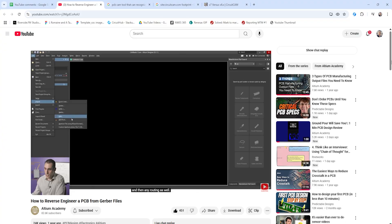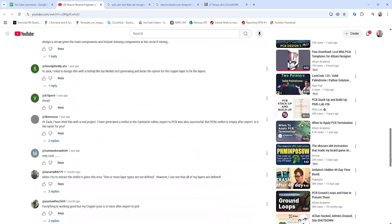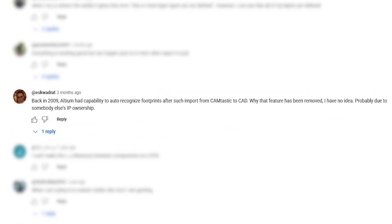This first question comes from our How to Reverse Engineer a PCB from Gerber Files video on Altium Academy. The question is: back in 2009, Altium had the capability to auto-recognize footprints after import from Camtastic to CAD. Why that feature has been removed, I have no idea — probably due to somebody else's IP ownership.